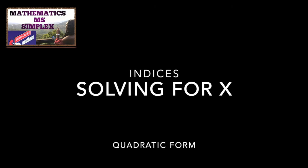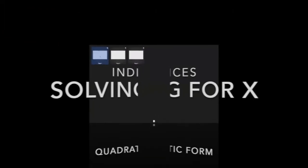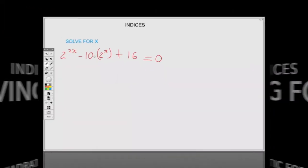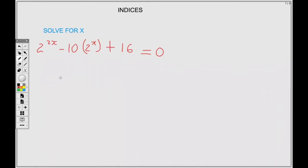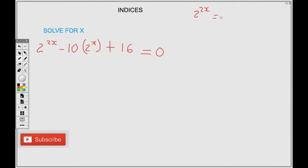Welcome guys, today I'll be solving for the unknown X using the indices method. Here we have 2 to the 2X minus 10 times 2 to the X plus 16 equals 0.